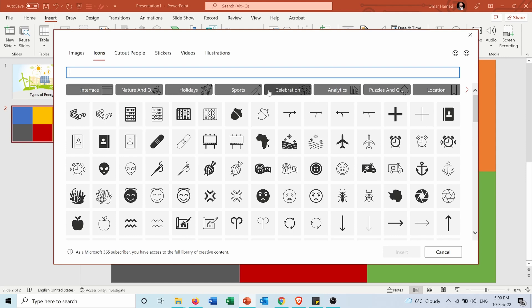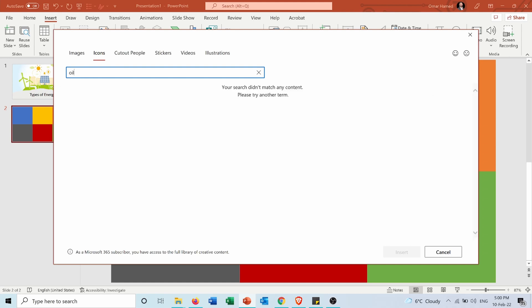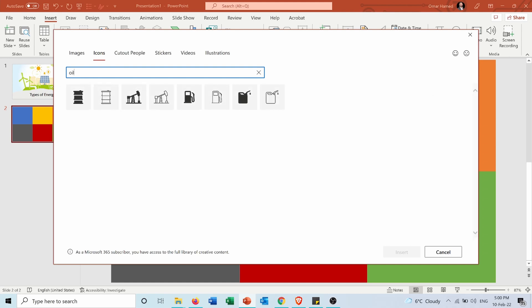I can either choose one of the categories here — for example, accessibility, puzzles, analytics, or anything — or I can search from here. So let's say I want an icon for oil or petroleum. Here is an icon for petroleum.